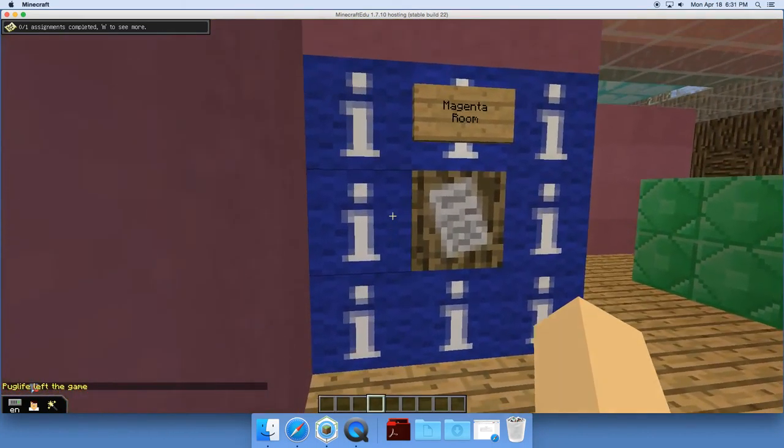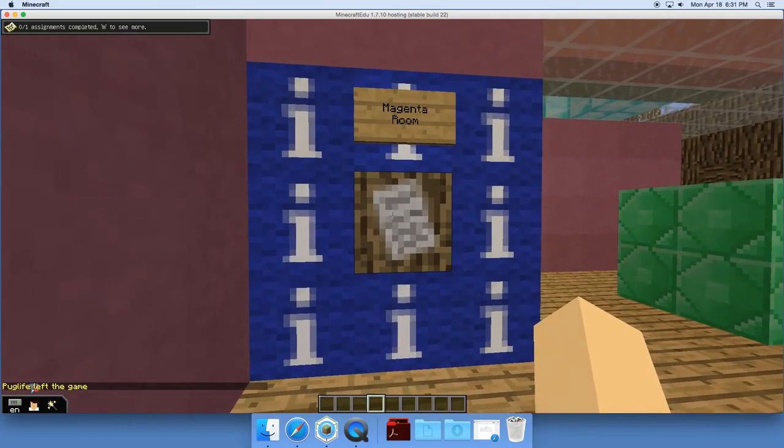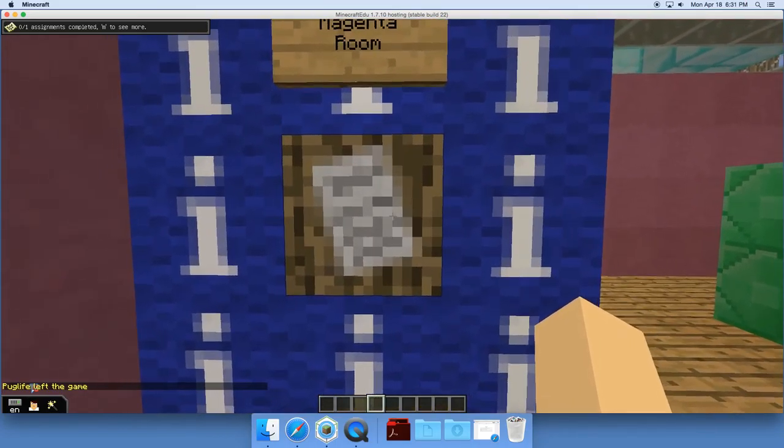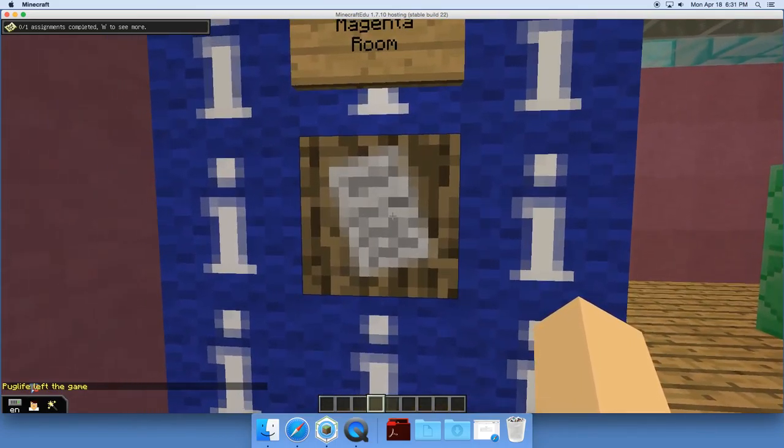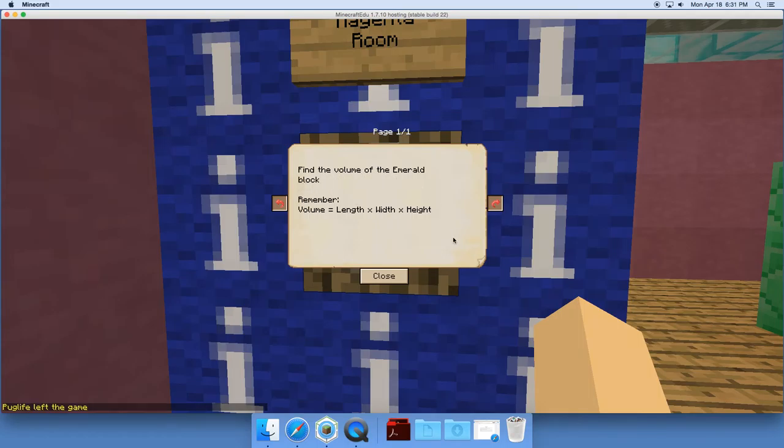So if we enter the first one, we have the magenta room. When the students click here, they can see an instruction. So here they have to find the volume of the emerald block and they have the instruction, length times width times height.